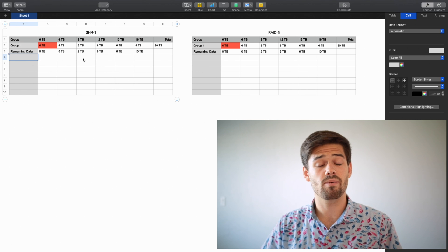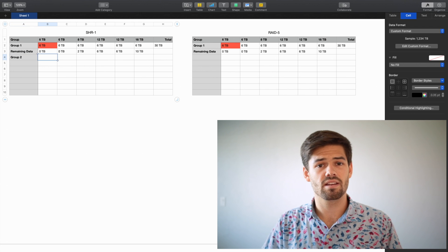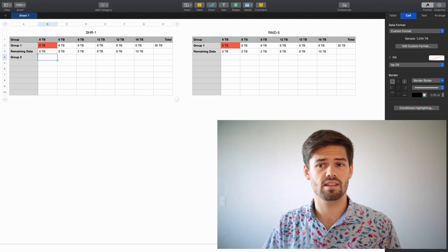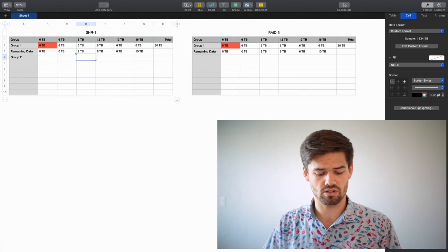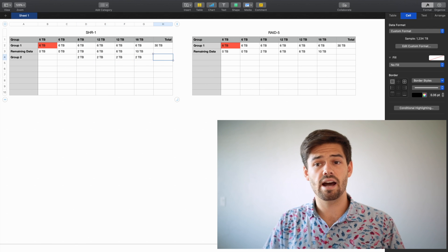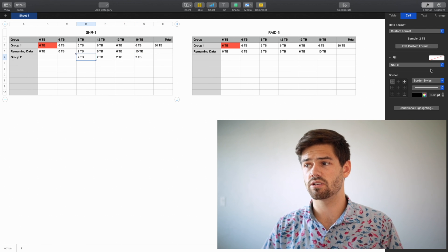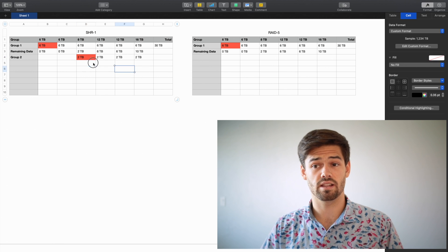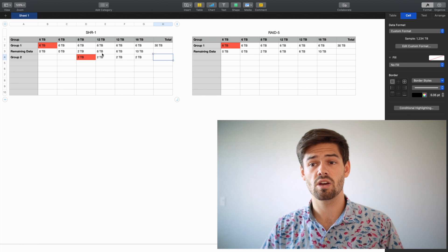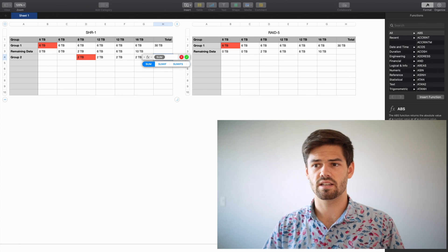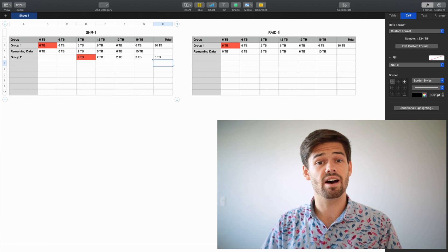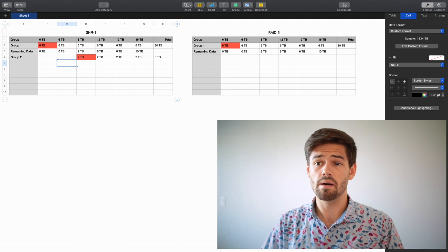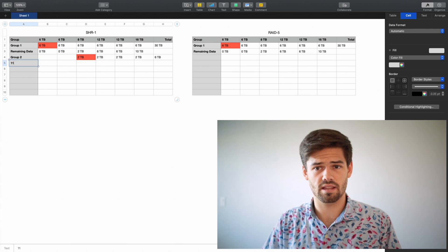And so now with SHR, we get to have a group 2. And we're going to do the exact same thing that we did earlier on it. We're going to find the smallest disk in the group, which in this case is that 2TB disk, and bring it down. And now we're going to once again use that as fault tolerance. So that one's going to get lost, but we get an extra 6TB. And so now we've got an extra 6TB of data. But as we can see here, there's still some remaining data, so let's do the same thing again.